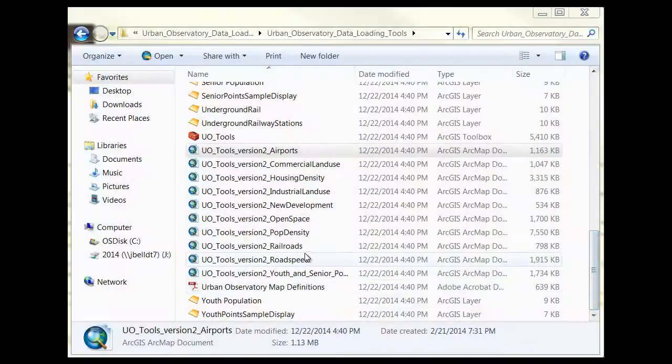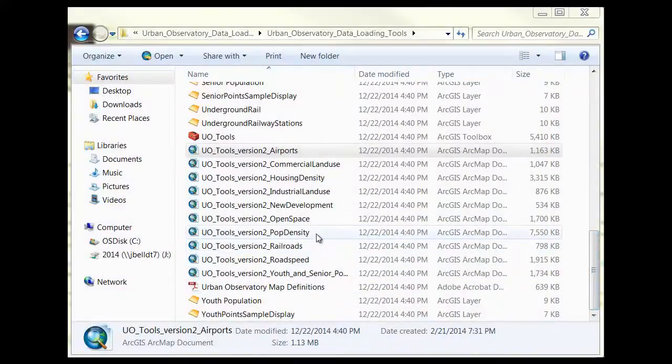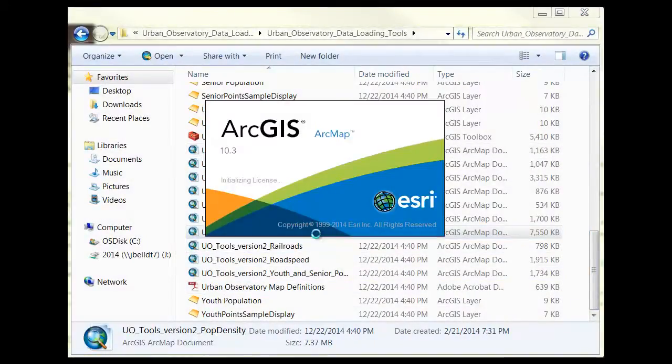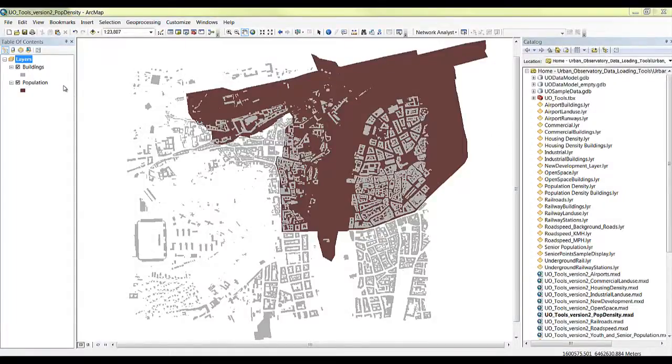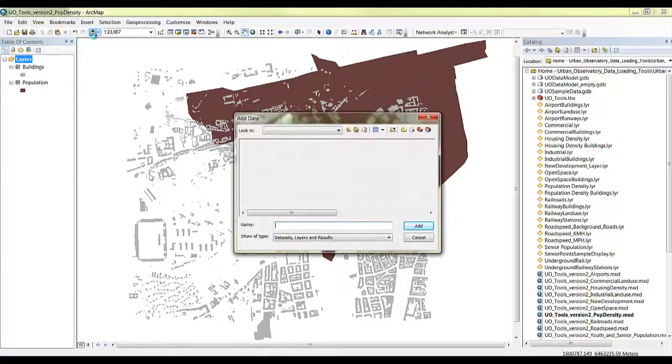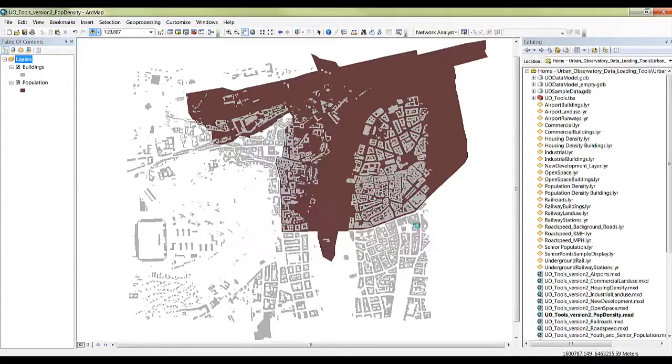Open the UoTools PopDensity MXD found in the folder you just downloaded. Notice that the MXD has sample data, a Buildings feature class, and a Population feature class. Add the equivalent layers for your city using the Add Data button.